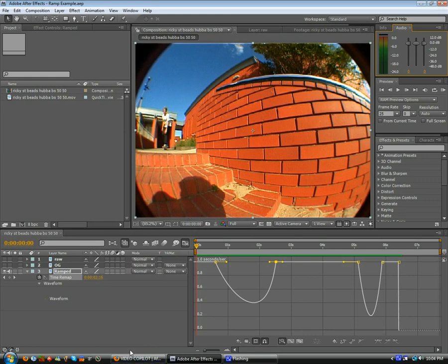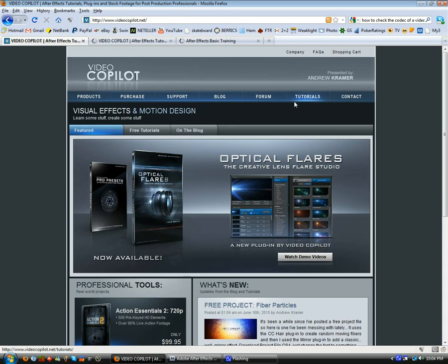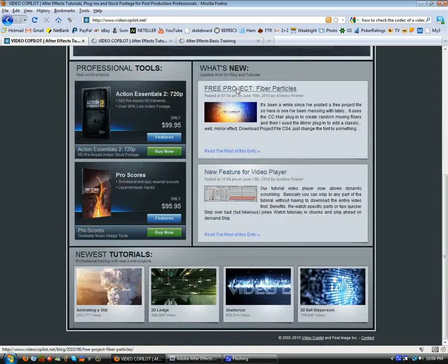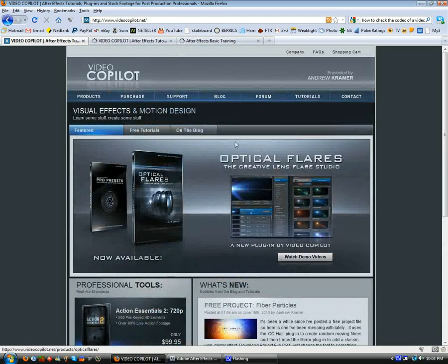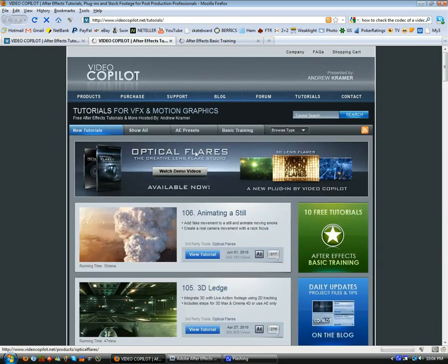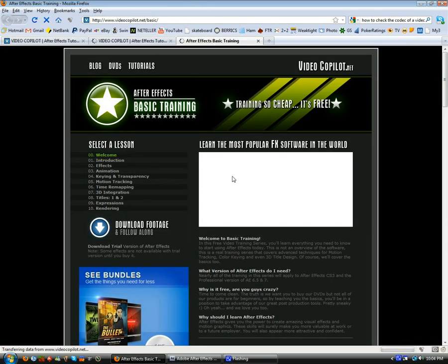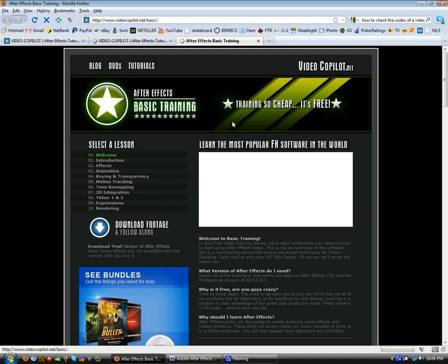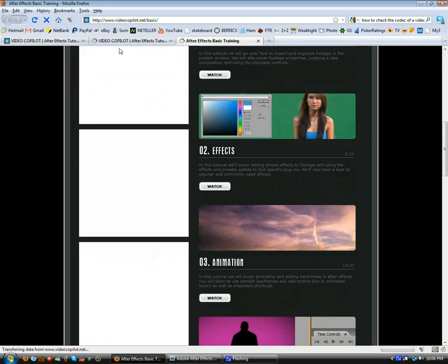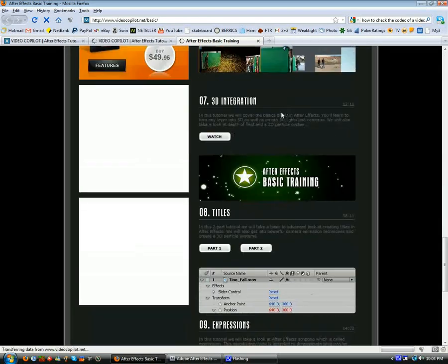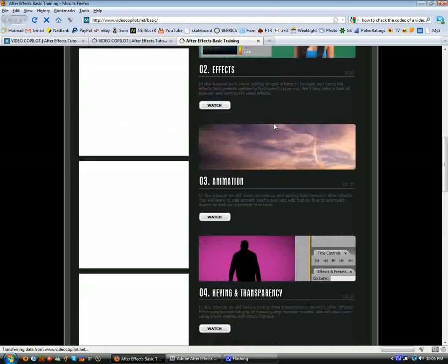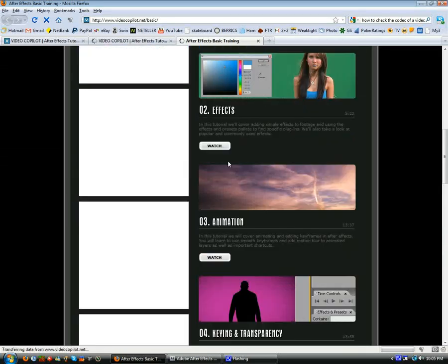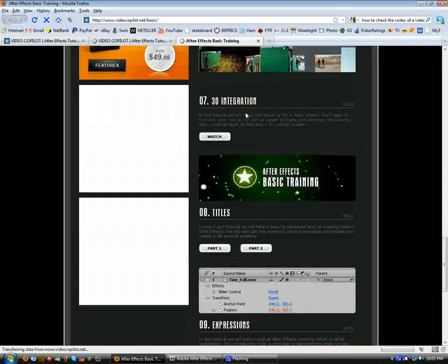That's basically what a keyframe is, you need to understand that. I'd recommend going on Video Copilot, that's a really good source of free tutorials. Andrew Kramer's a mad dog, it's a lot of like visual effects stuff, but there's all basic After Effects tutorials as well. So you just go free tutorials, then go to basic training.